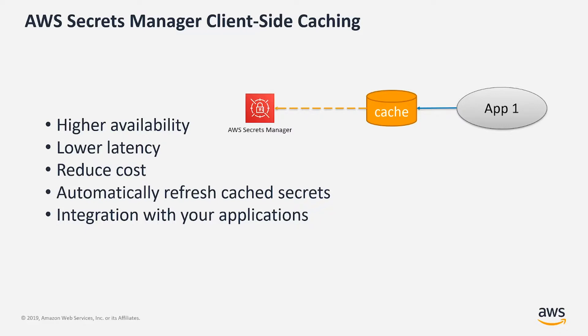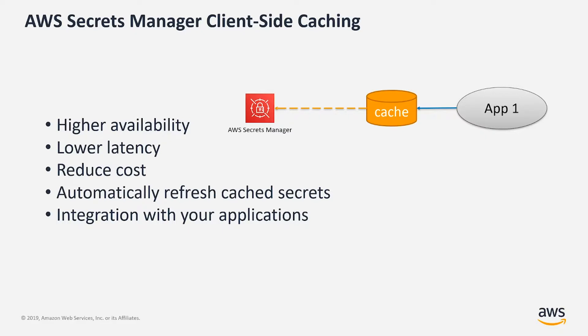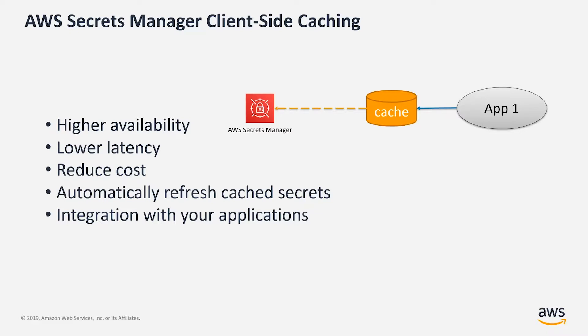It also reduces and lowers latency because you don't have to go through the network road trip every time you need to use a secret. Once the secret is placed in a cache, it can be reused from there for a number of times. And also because you're eliminating or reducing the number of times that you're invoking AWS Secrets Manager APIs, and since each API call has a small cost associated with it, by reducing the number of calls, you're also reducing costs overall. Another benefit of the client-side caching is that it automatically refreshes cached secrets, so you don't have to refresh them manually. And its integration is very easy. All you need to do is to add the extension to your application and then you're good to go.